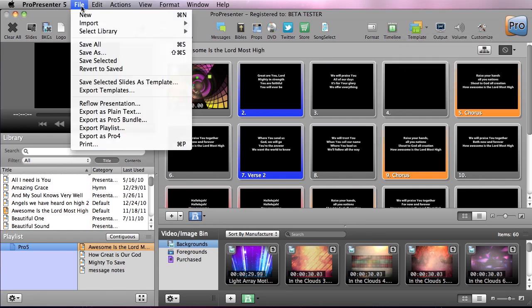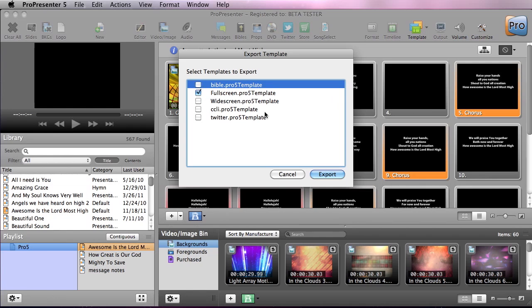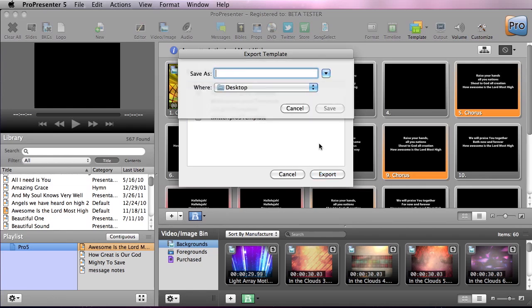To export these, I'm going to go to File, Export Templates. You can see all the different template groups here as well as a CCLI and Twitter template group that are used for those features. I just want to export my full screen template group. So we're going to hit Export and save this to the desktop as Full.